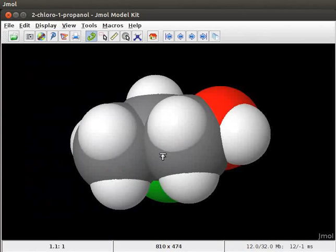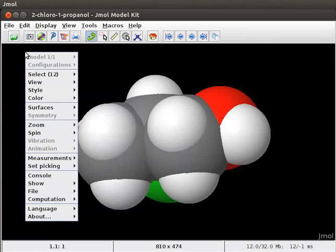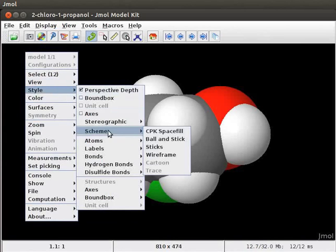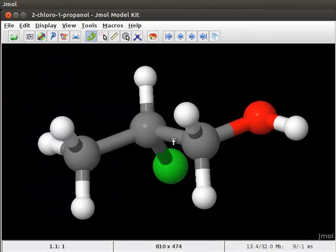Let us now convert it back to ball and stick model. Let's follow the same steps as before. Open the pop-up menu. Scroll down to Style. Select Scheme. And click on Ball and Stick option. The model is now converted to ball and stick style display.